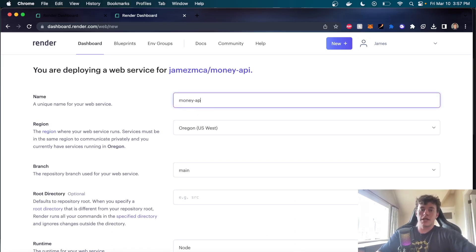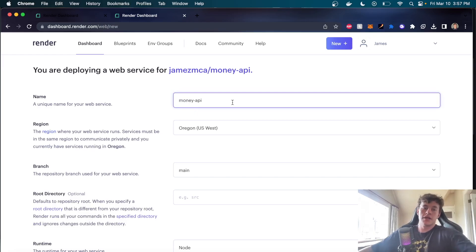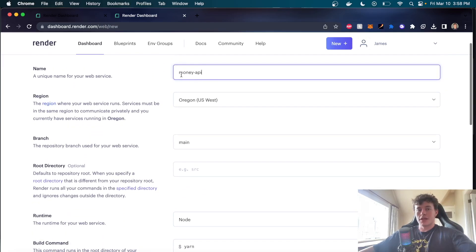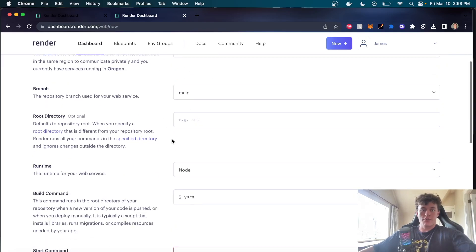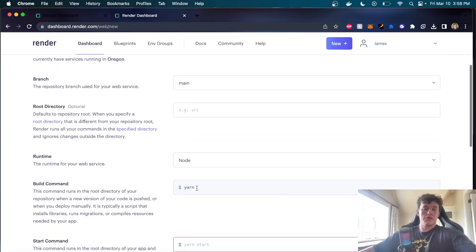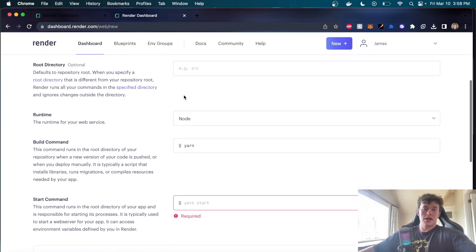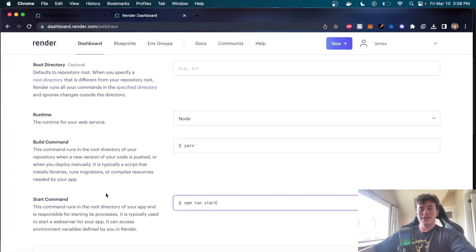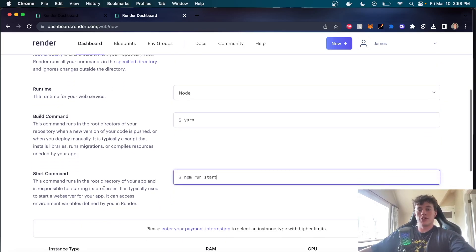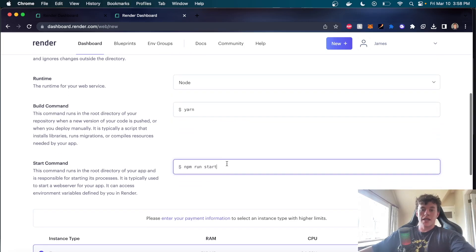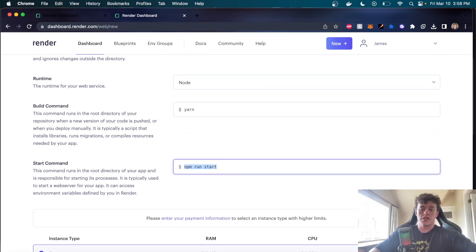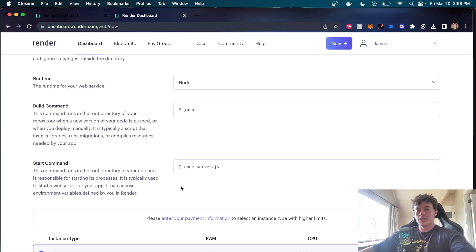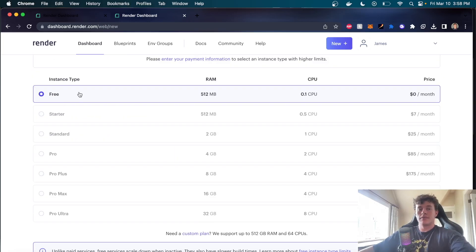We'll just give it a name: money API. Select the region. You don't typically have to worry about the region that much. The runtime is node. The build command is yarn. We don't have to worry about the root directory. All we need to do is pass in the start command, which is typically npm run start, and that will just call node server.js. So we could actually be more explicit and just write that.